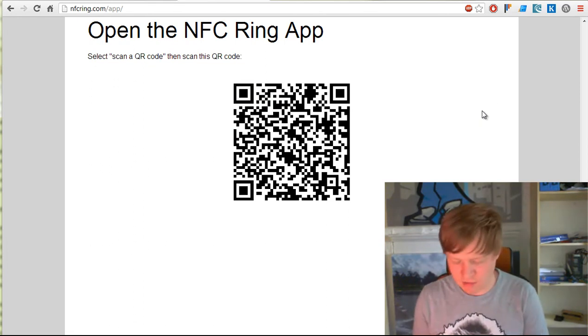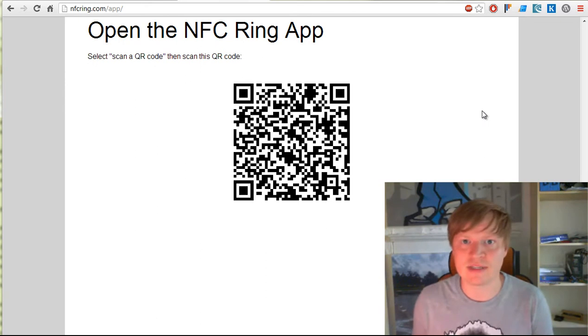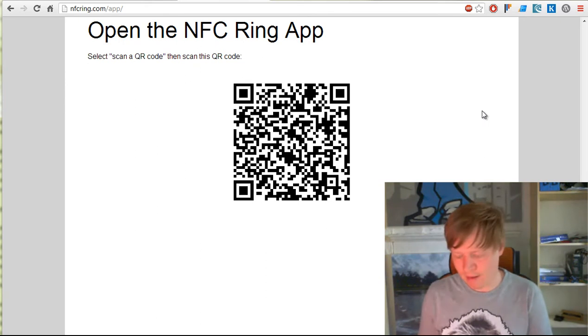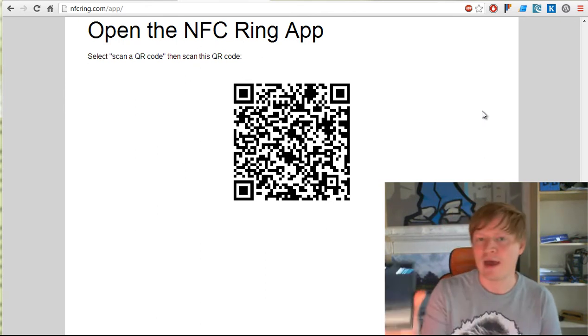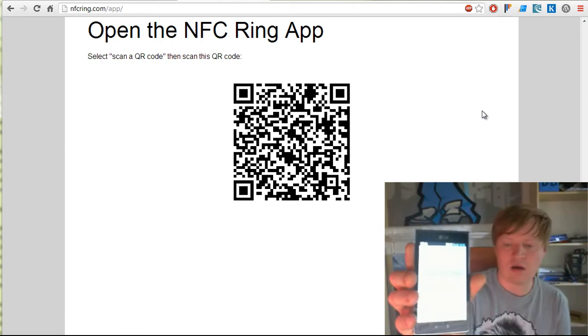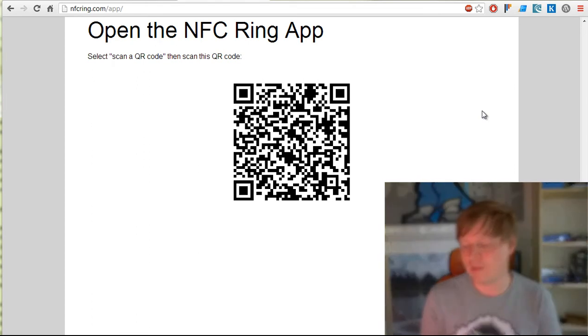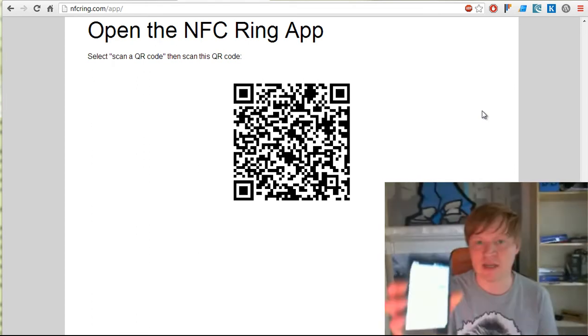The first thing I need to do is install the app on my mobile phone. I've done that already. Here we go, it's going to bring it up. What do I want to do? I'm going to say I need to scan a QR code from a computer.